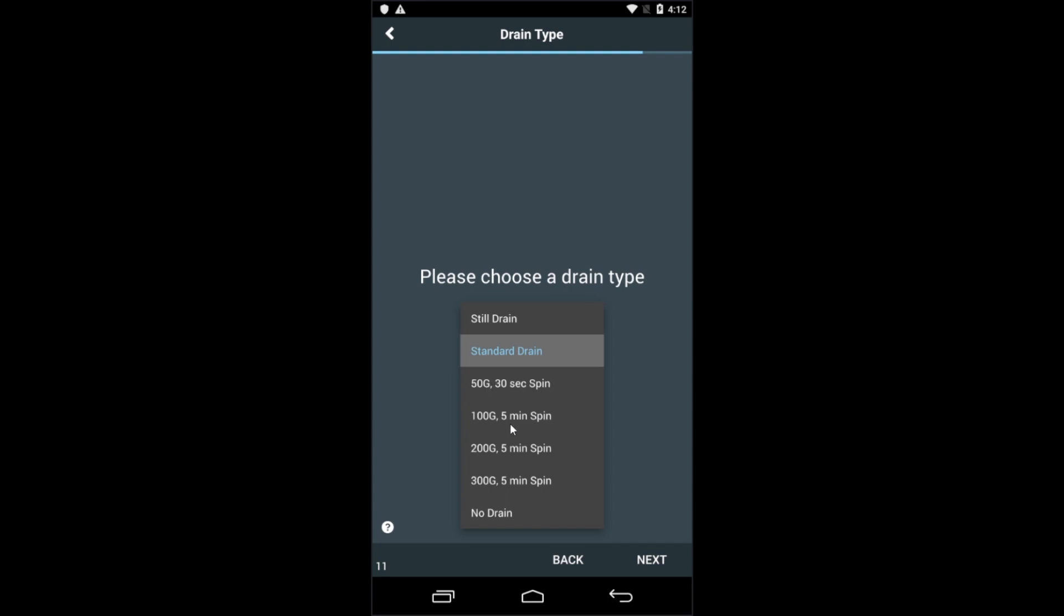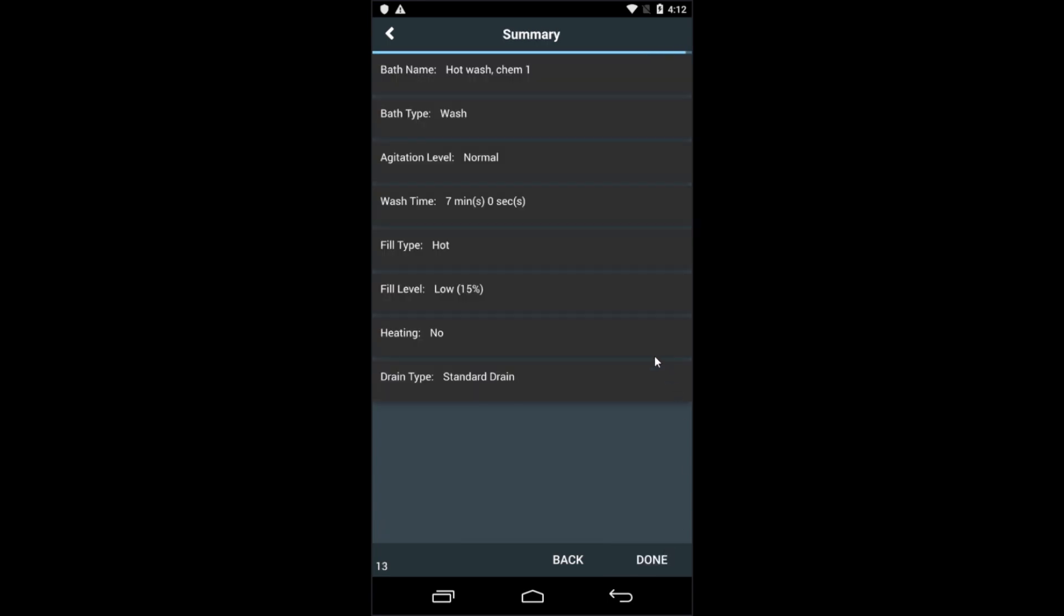An intermediate spin, a gentle extract, or you can just select no drain if you want to hold the bath and proceed to another bath. So here's our created bath summary. Click done at the bottom if everything seems okay.